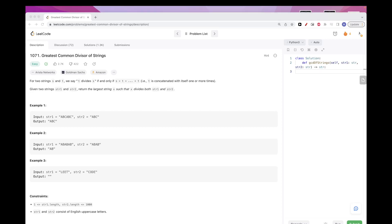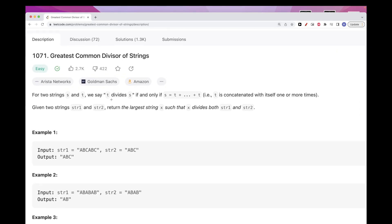Today we are going to do this problem which is part of the LeetCode Daily Challenge. The problem asks us to find the greatest common divisor of two strings. We have S and T, and T divides S if and only if S is a series of concatenations of T — basically concatenating some value with itself multiple times gives us that string. We get two strings and we want to return the largest string that divides both, which is the concept of a common divisor, but we want the largest possible string.